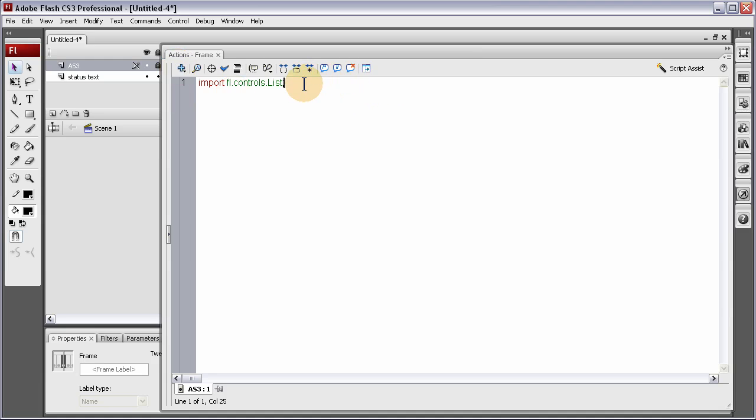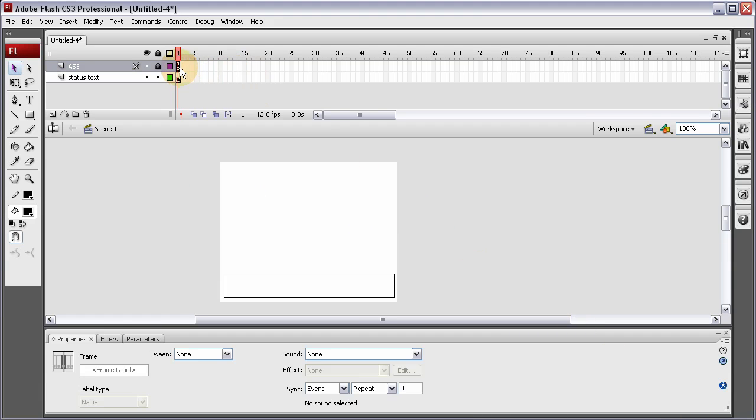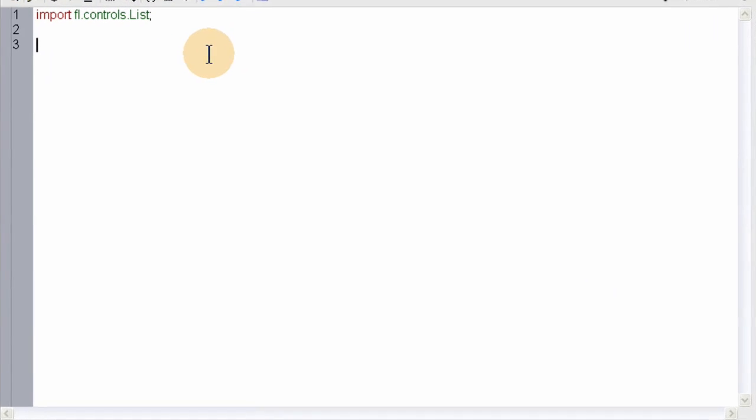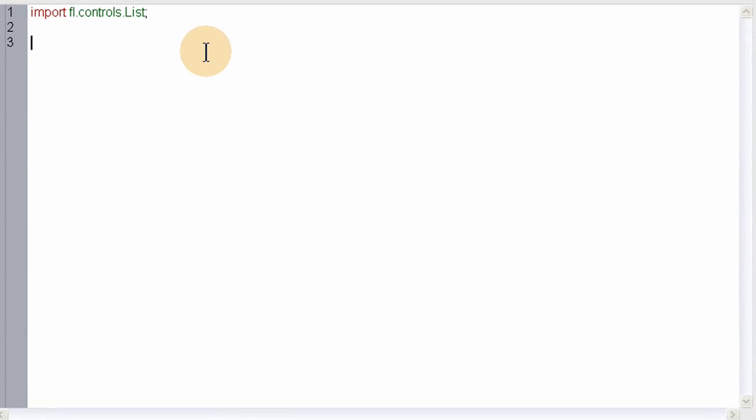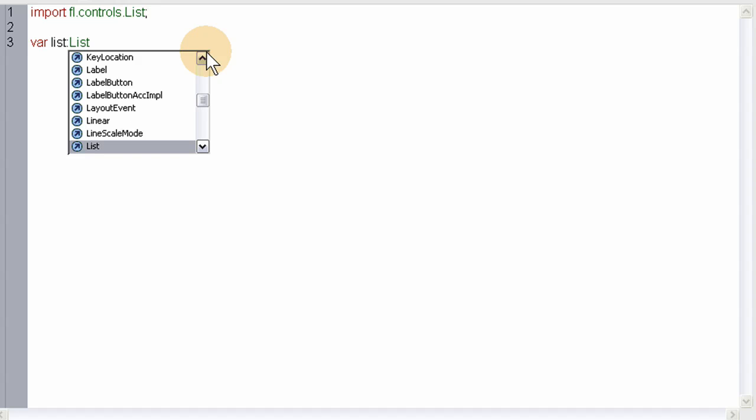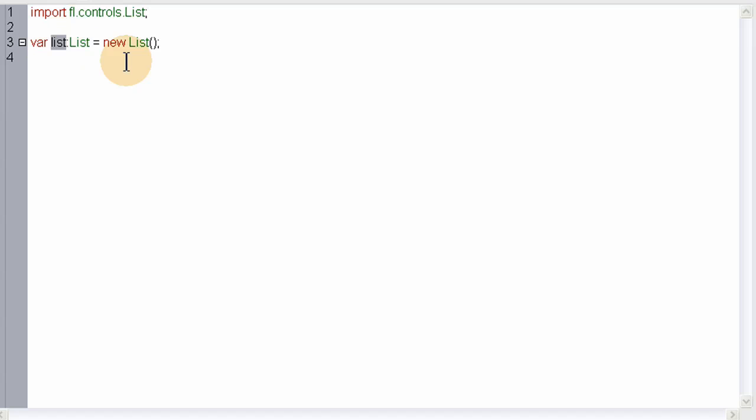Now the next line, we're going to create the new instance of the list component so we can place it dynamically. Let's get back in our Actions panel by pressing F9. Let's type in var list:List equals new List(). Now we have a new list object with an instance name of list.